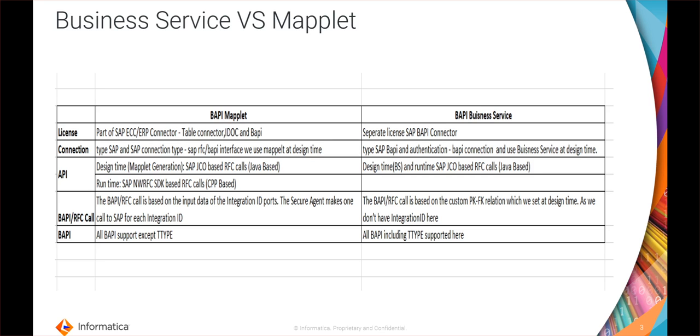In the perspective of support, all the BAPIs except the ones with the table type, that is a T type, is supported in the BAPI maplet. But all the BAPIs, even the ones including the table type, are used in the business service. So the BAPIs with the T type should only be created as a business service, and the BAPIs without the T type we have an option of using it as a maplet or a business service, and we have to configure it based on our use case.